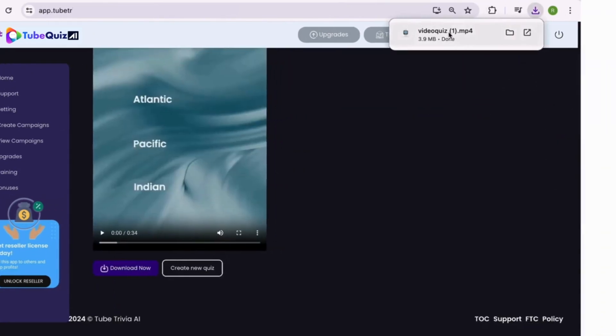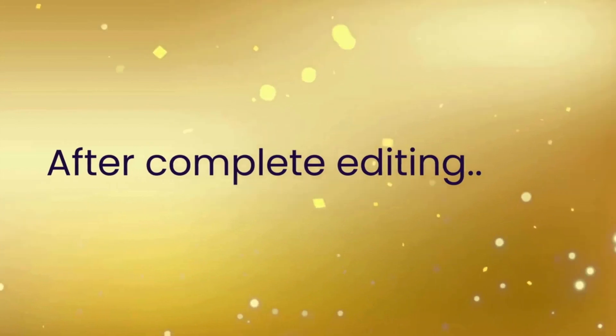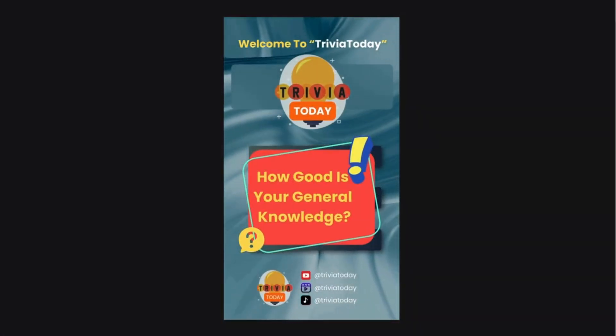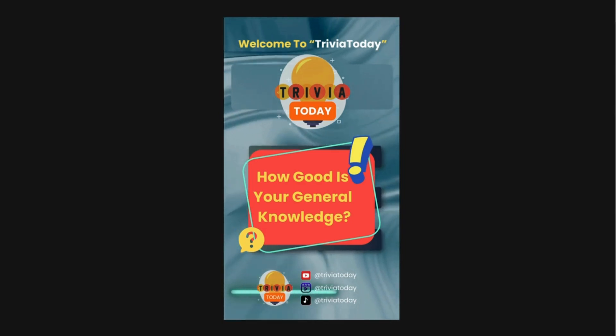Now let's view the completely edited video. Welcome to Trivia Today. How good is your general knowledge? Let's dive into these general knowledge questions.